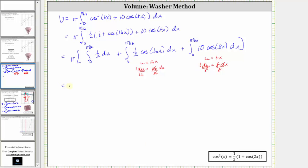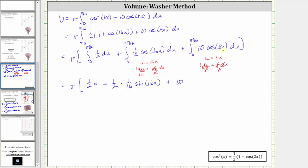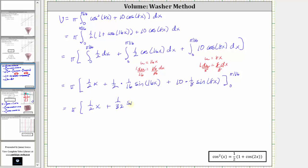Now let's find the antiderivatives. The antiderivative of one half with respect to x is one half x. Then we have plus one half times the integral of cosine 16x, which gives us 1/16 sine 16x. And plus 10 times the integral of cosine 8x, which gives us 1/8 sine 8x. Simplifying, we have one half x plus 1/32 sine 16x plus 5/4 sine 8x.